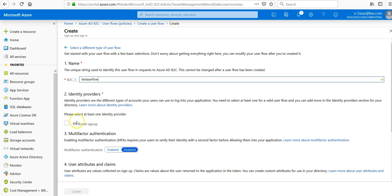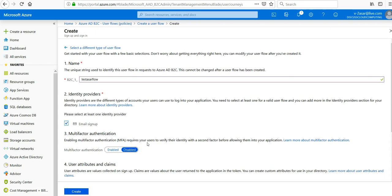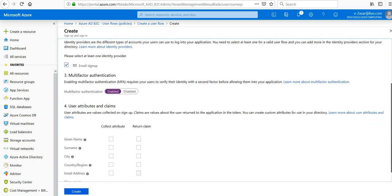Identity providers would be email. Here it says enabling MFA requires your users to verify their identity with a second factor before allowing them to the application. So I say enabled, I click here.